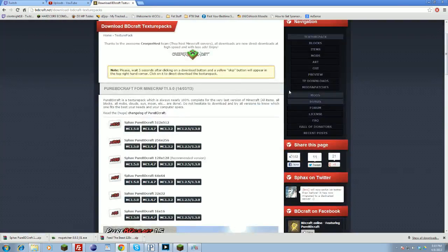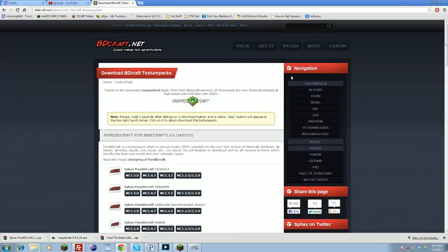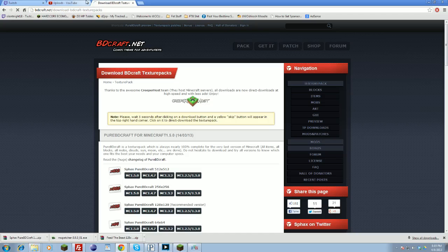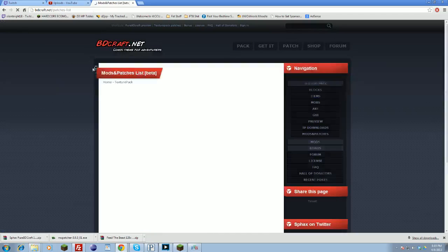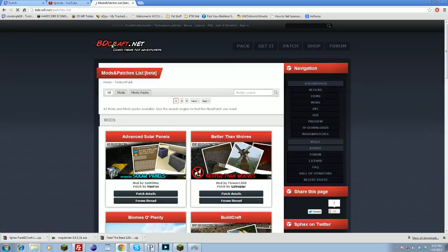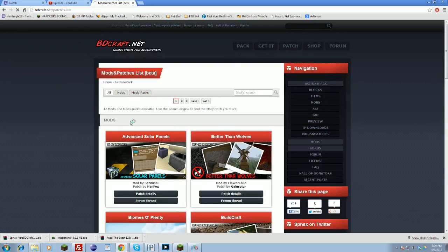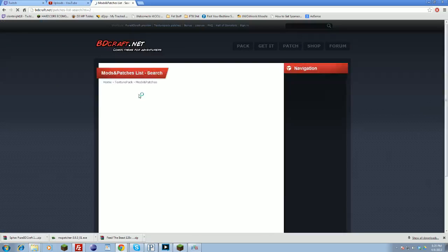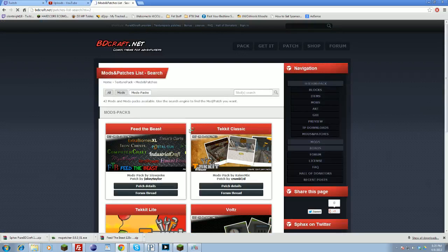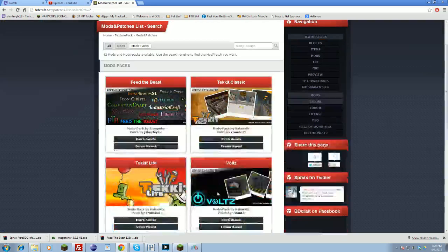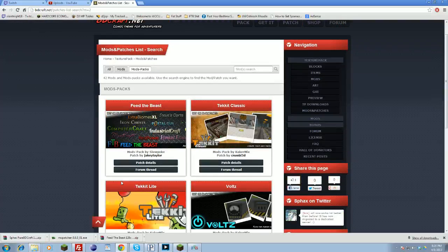For Feed the Beast, there's an extra step you'll need to do because there's obviously a lot more textures in Feed the Beast. You'll want to go to patch, go back to your Sphax, bdcraft.net. Instead of click get it, you click patch, and under this you'll see the selections here. You'll go to mod packs, and under mod packs you will find Feed the Beast, Tech It, Tech of the Light, Vault, etc.